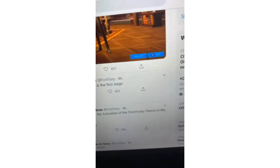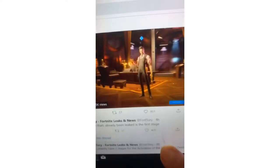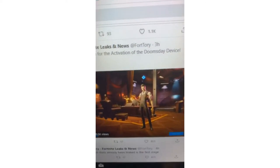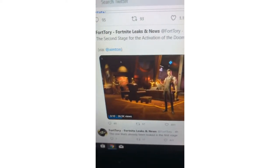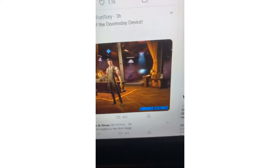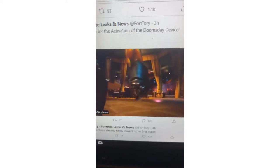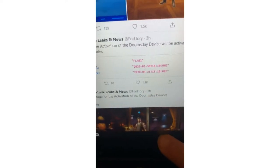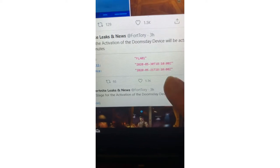The one that's been leaked is the first stage, so here is the first. The second stage for the adaptation of the doomsday device, here is the second stage.